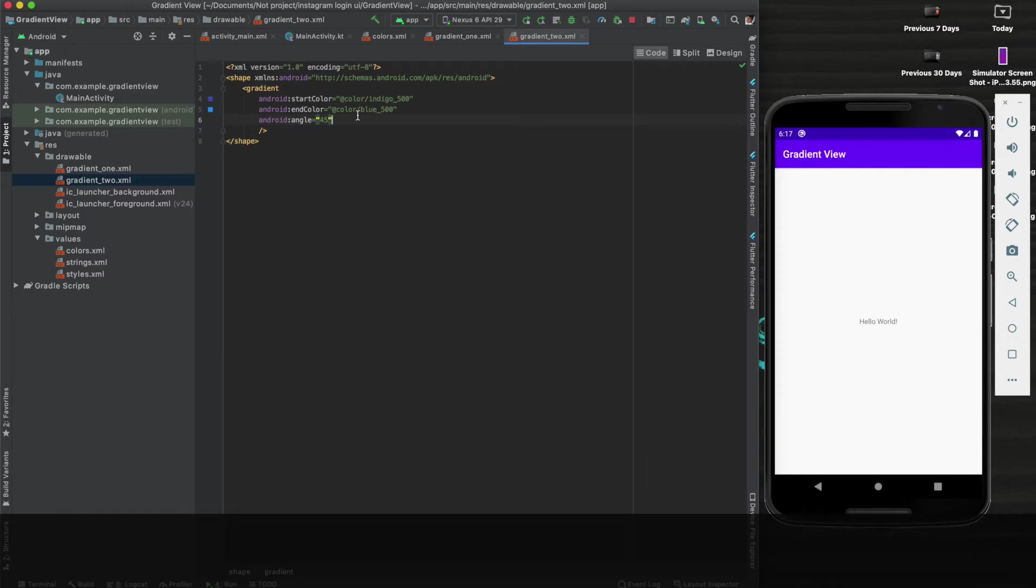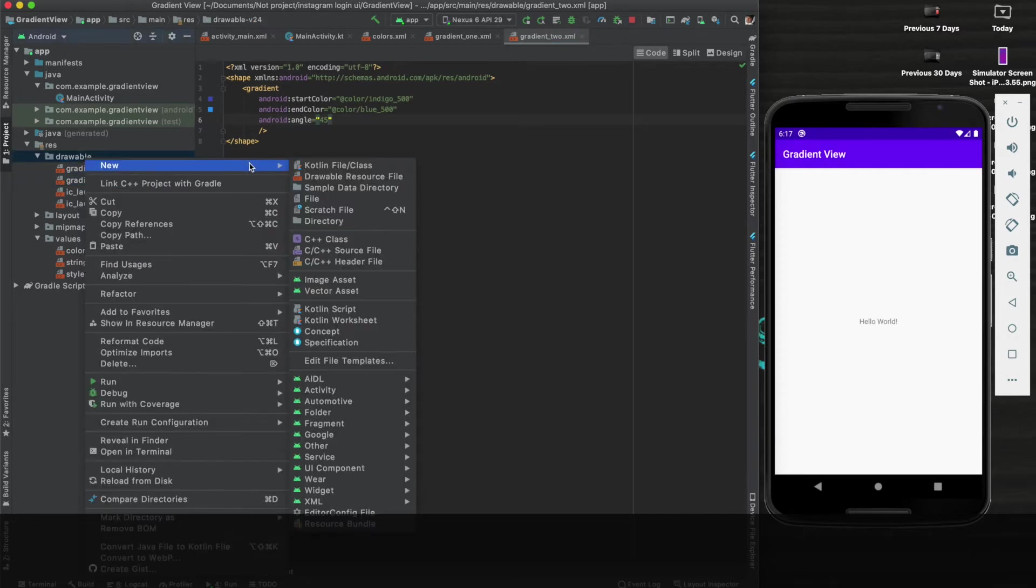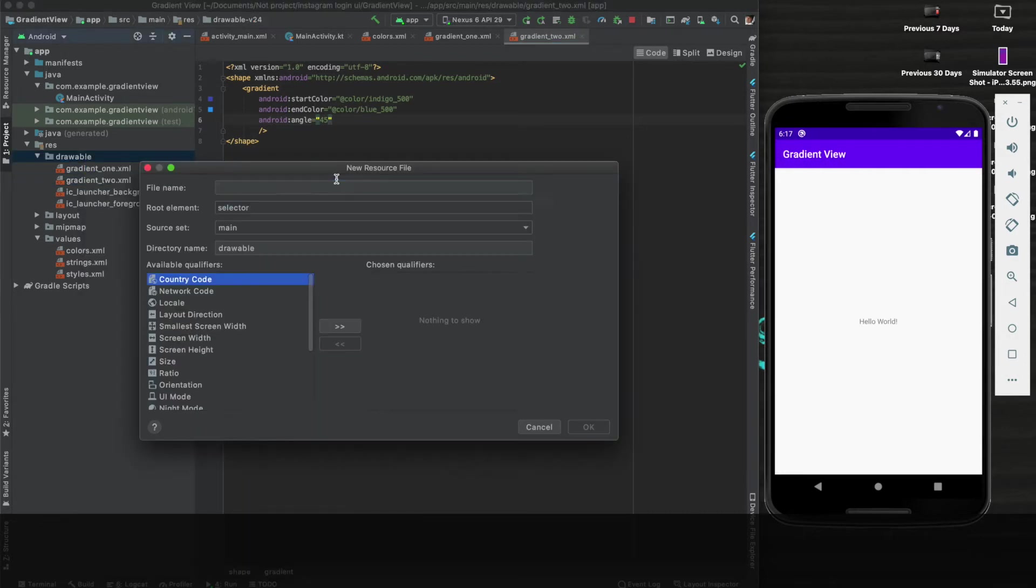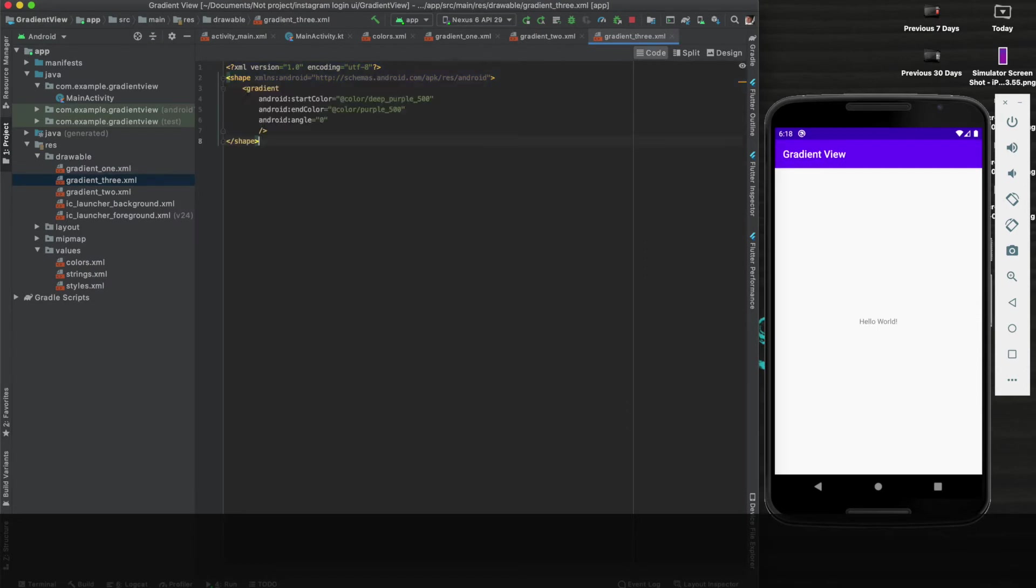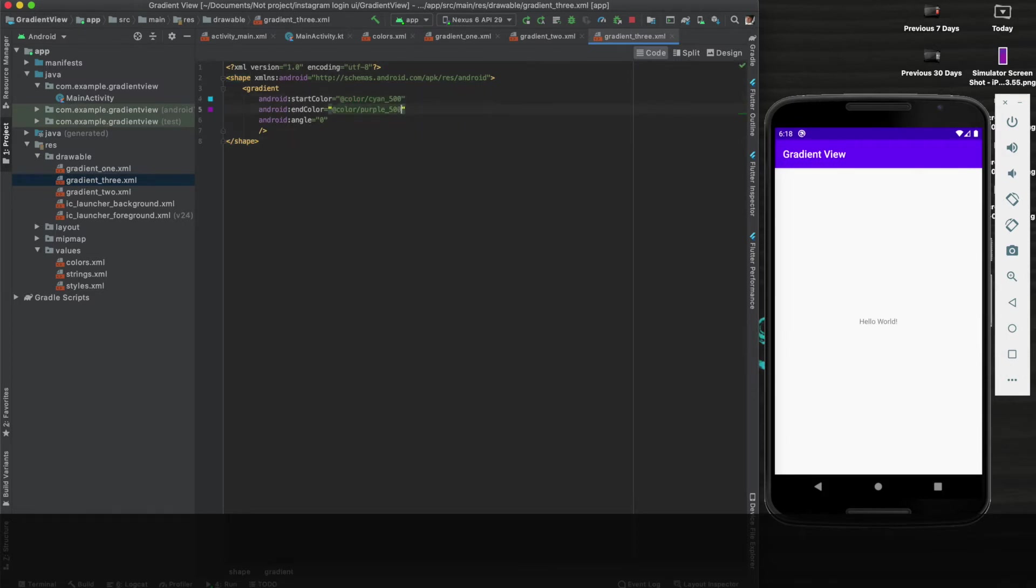Now we need to create the last file, the last gradient file. Here we will give some different color - cyan_500 and light_blue, and here I am giving the angle 90.